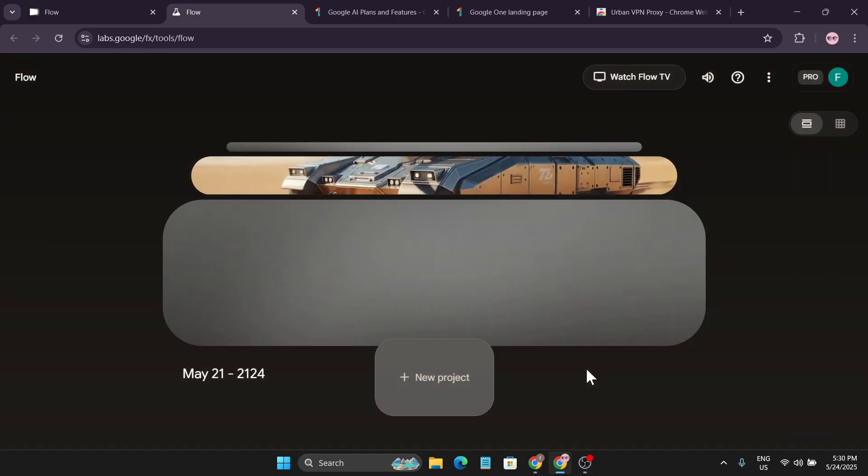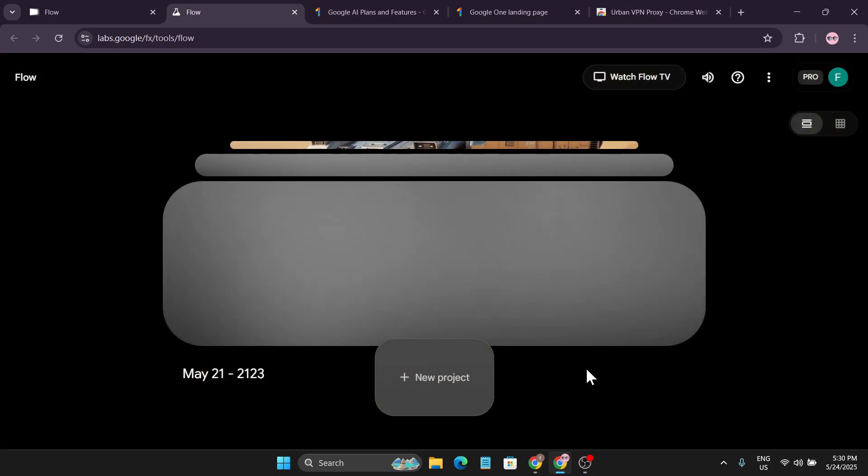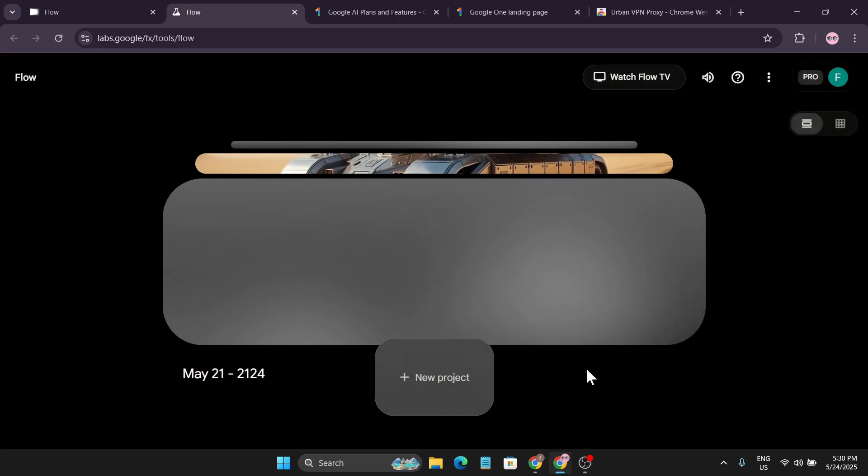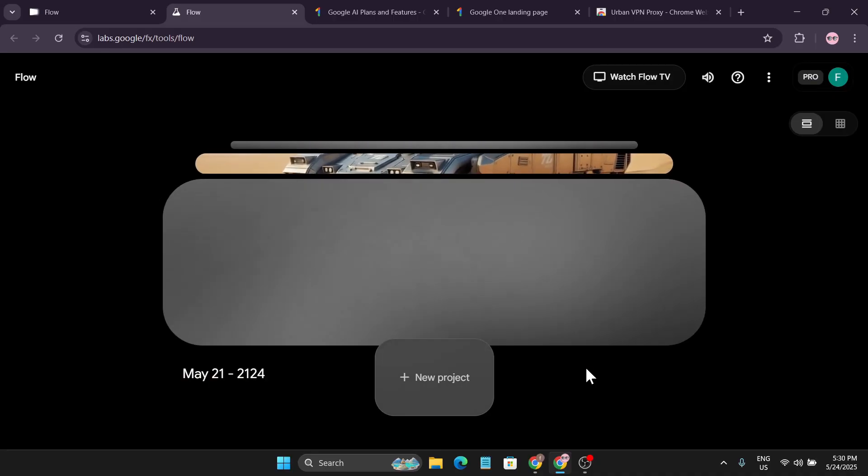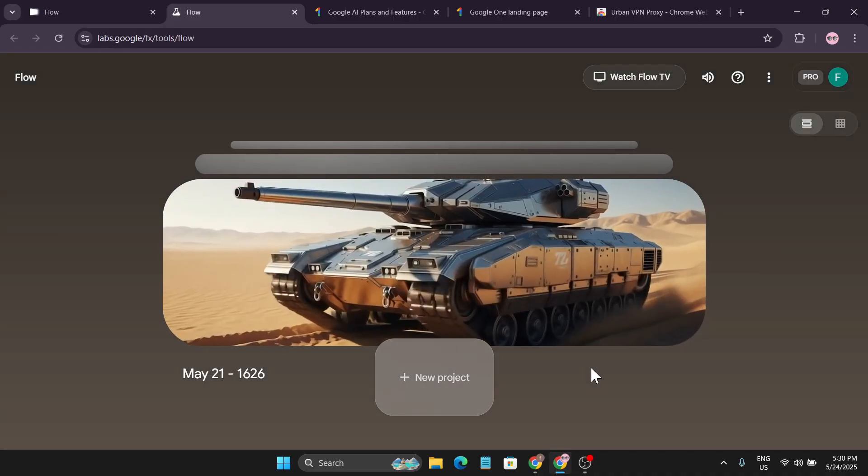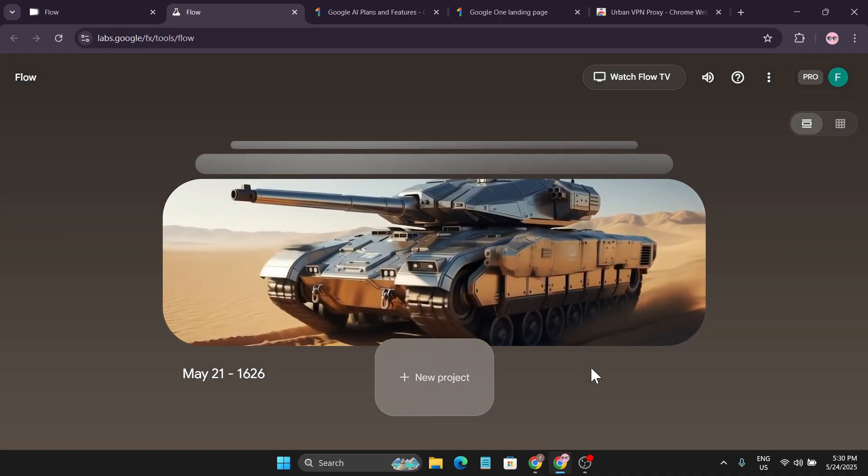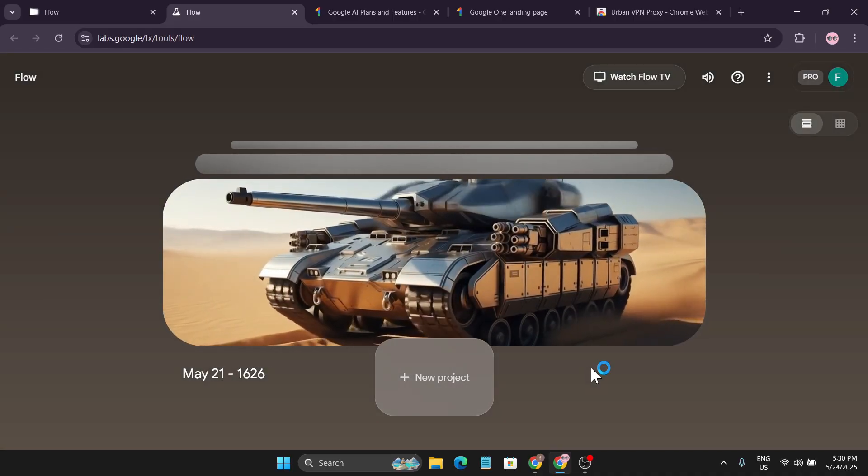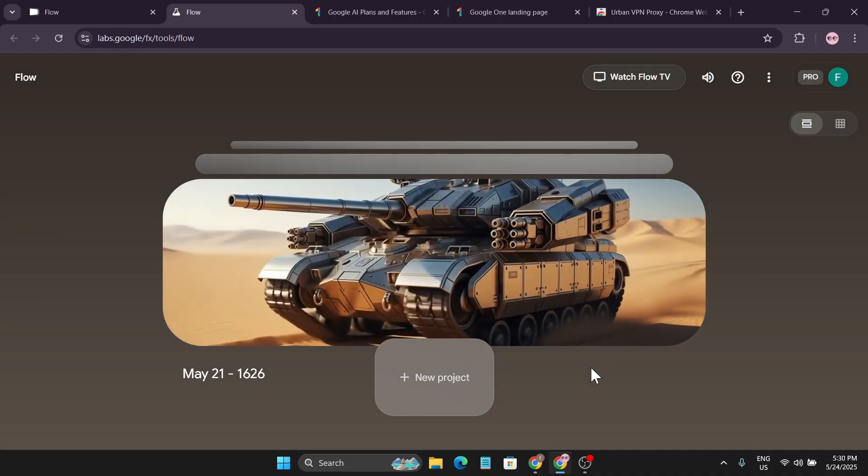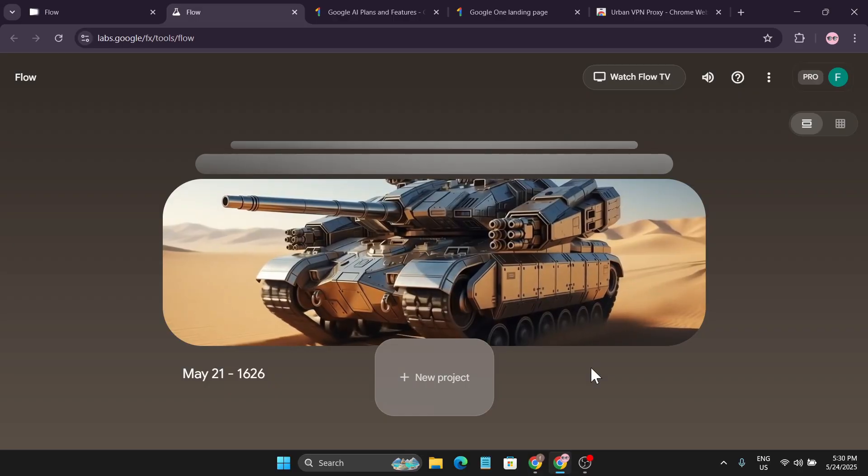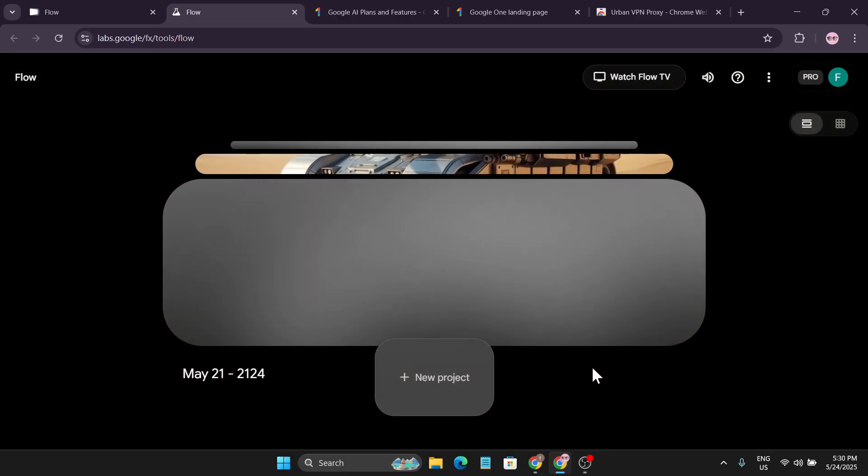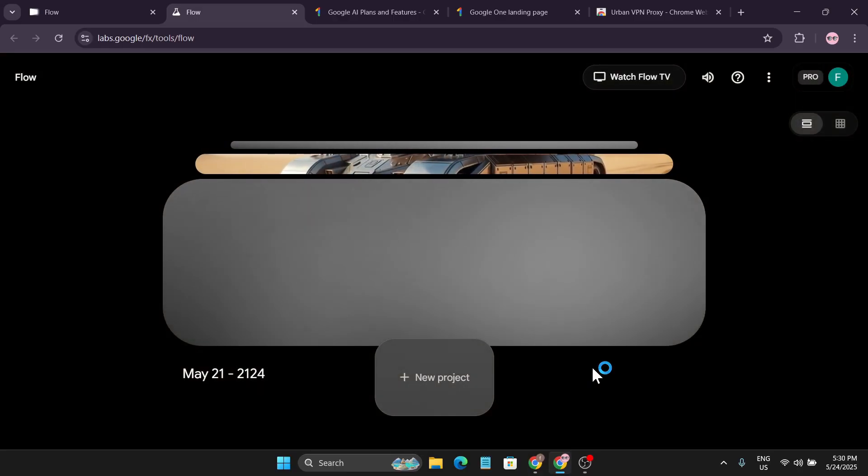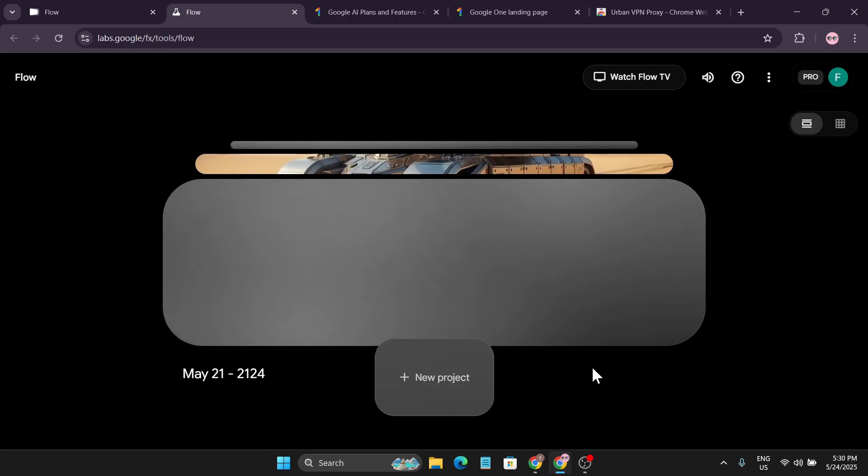After that, you may need to log in with your Gmail. After logging with Gmail, you will have an interface like this where you have to create a new project. I have already created some projects, but you cannot use the Flow Studio after logging in because to use the Flow Studio you will need credits.